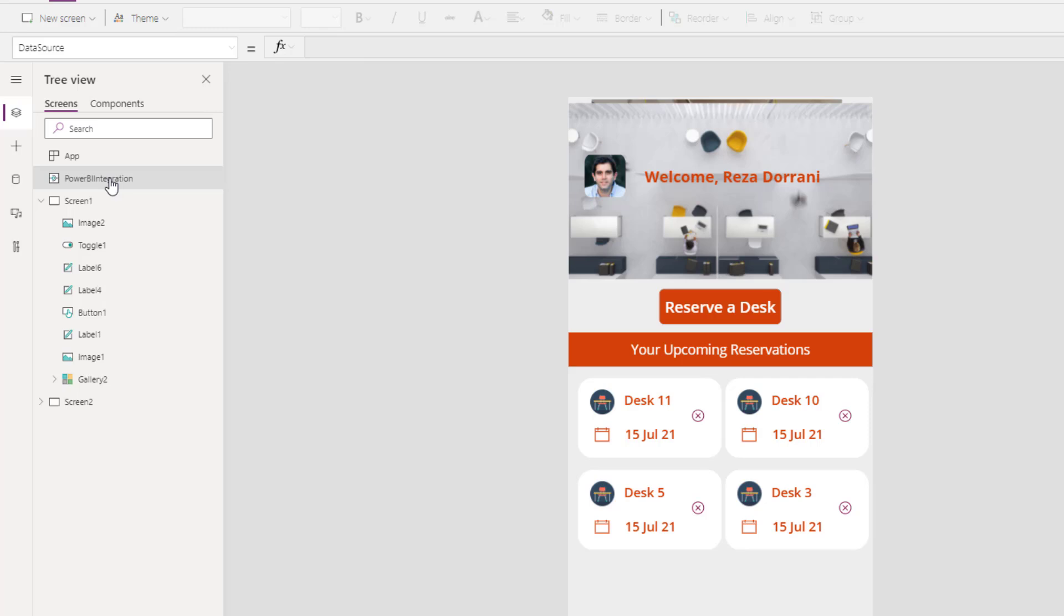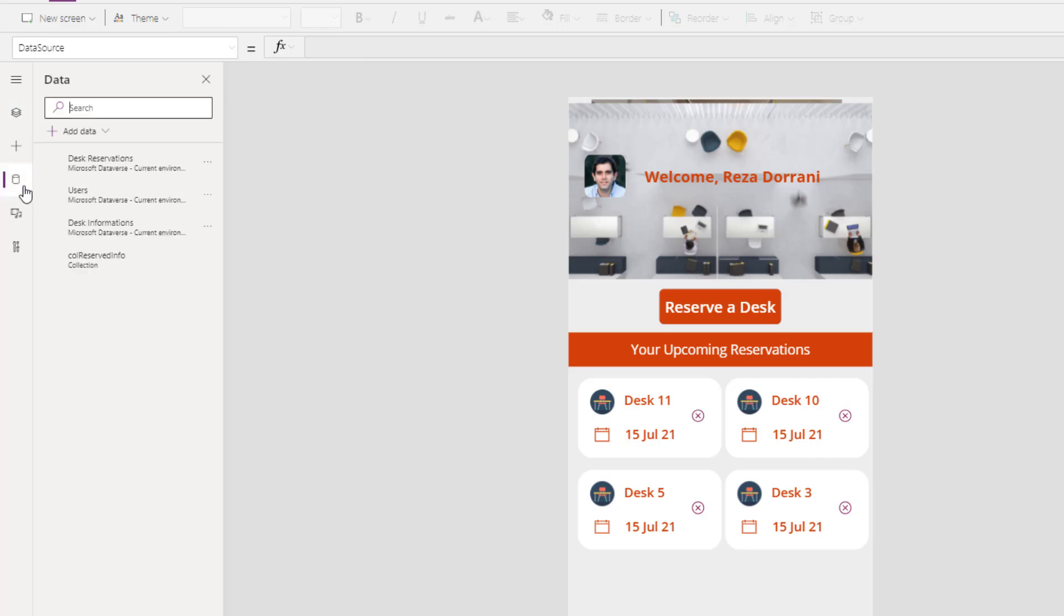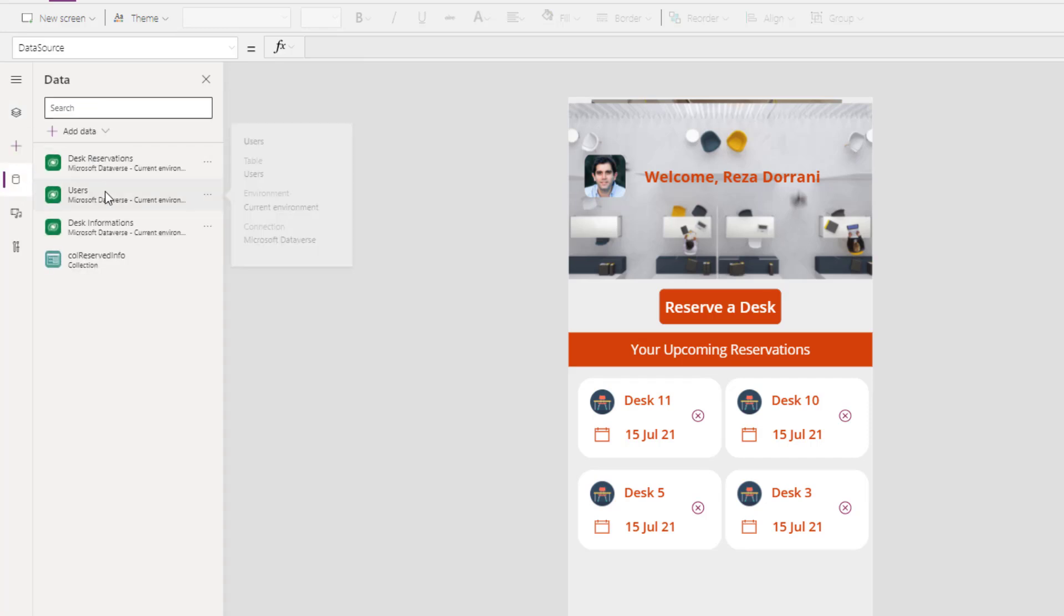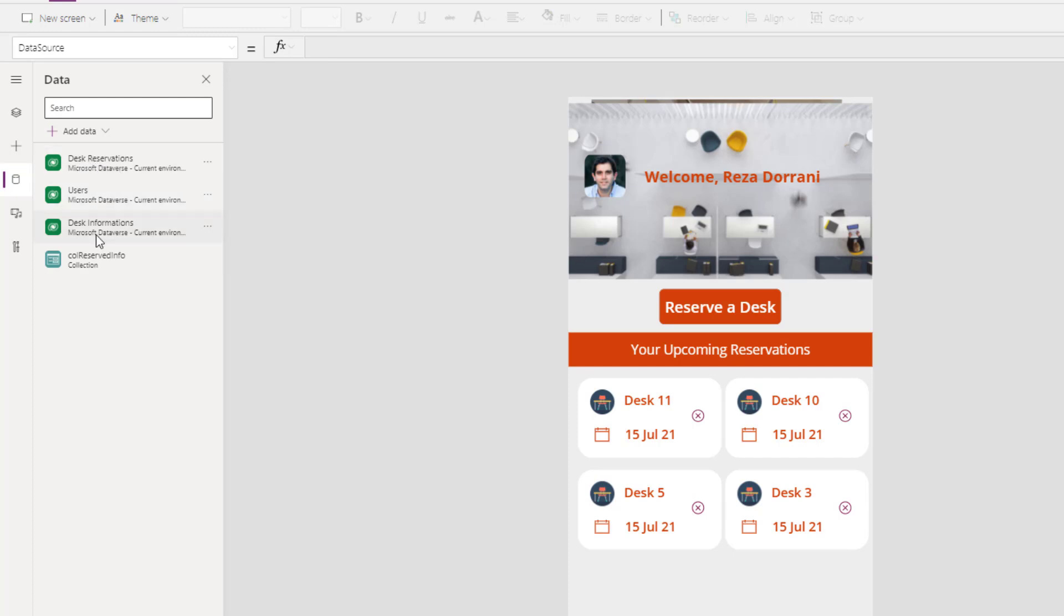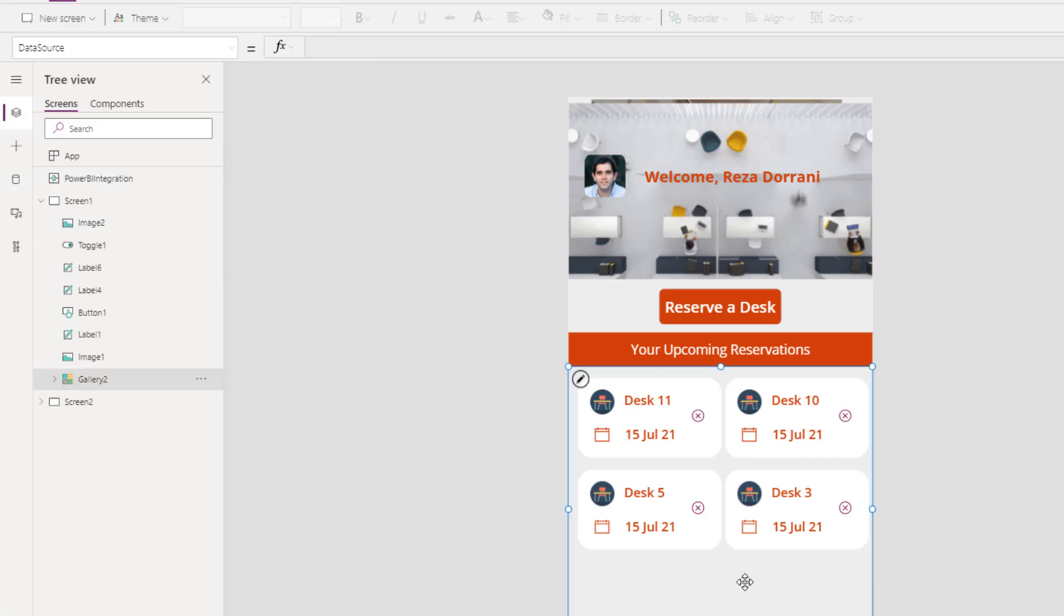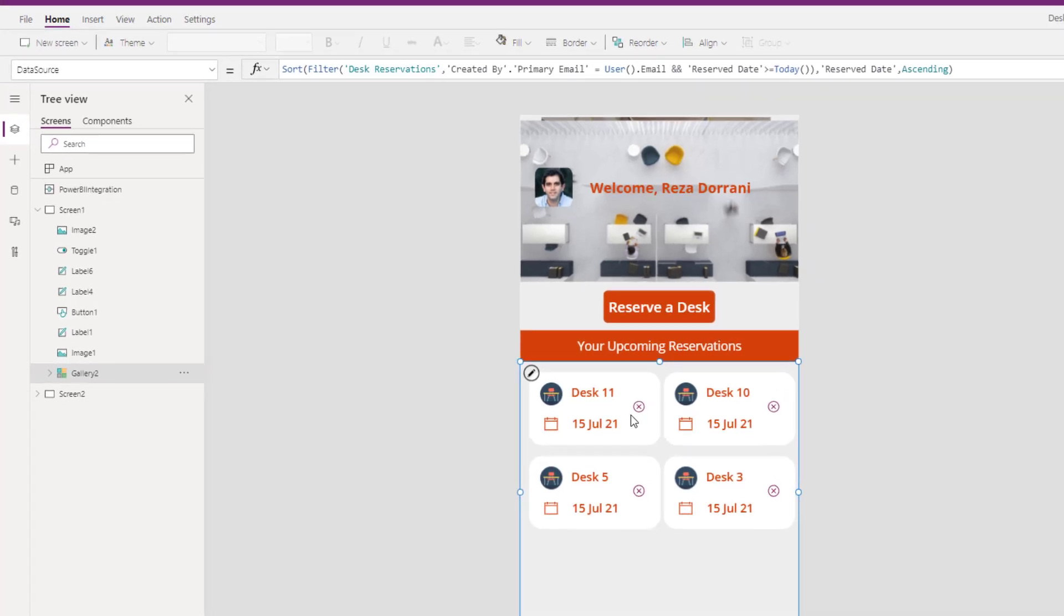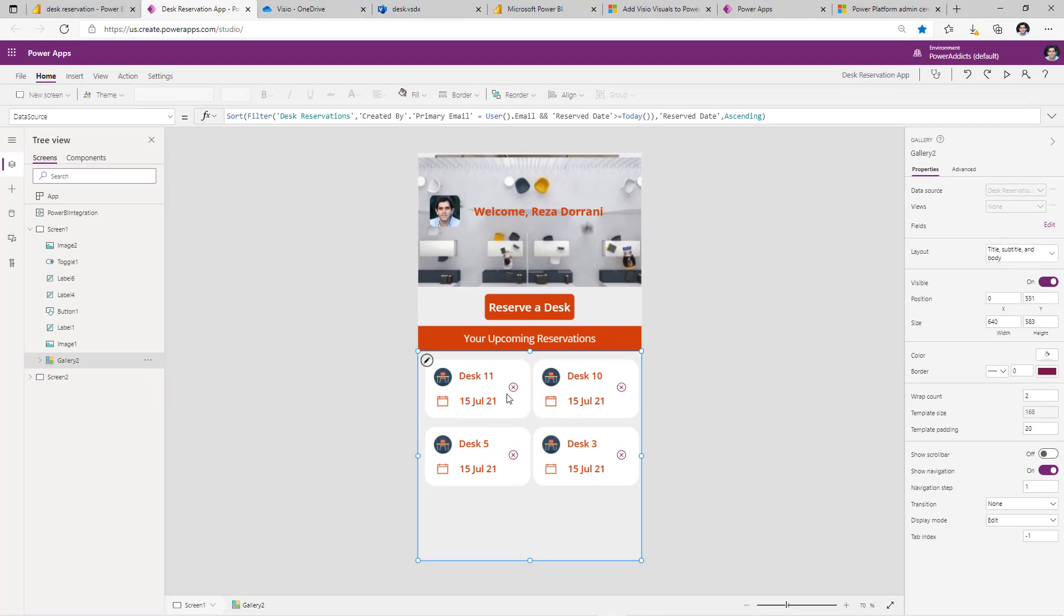Here, apart from the Power BI integration object, which lets me know what's selected, I've even gone ahead and connected directly to the underlying database, which in my case is Microsoft Dataverse. I connected to both desk reservations and desk information. Here I have a simple gallery that I formatted. It shows the current logged in user's upcoming reservations. And when the user goes to reserve a desk, there's a simple form here that the user fills out to reserve the desk.